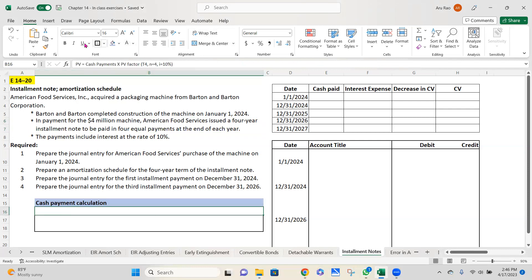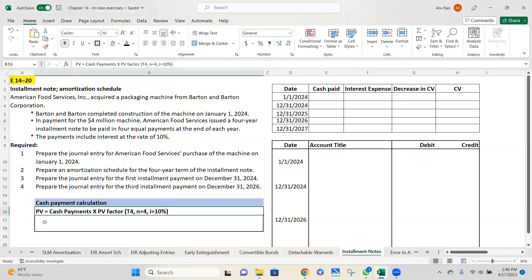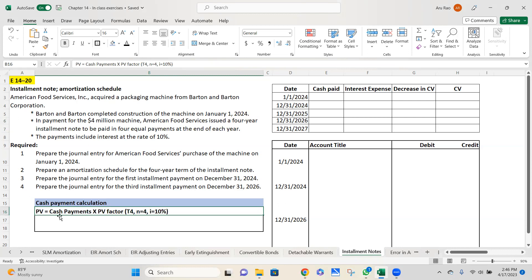So here's what we would do. We will first calculate the cash payments. I told you it's not $1 million each. It's not $4 million divided by four. So what is that cash payment? How much am I going to pay then? The present value equals whatever those cash payments are multiplied by the present value factor. I'm going to pay it four times, so I'm looking at a series of cash flows of the ordinary annuity. I look up table four. I'm going to make four payments, so N equals four.